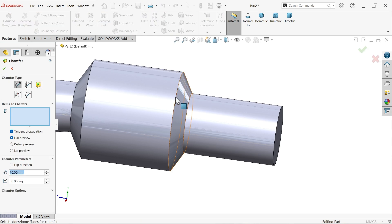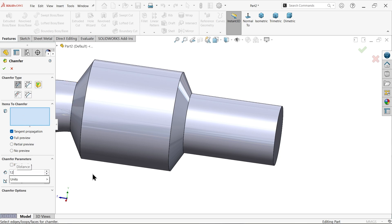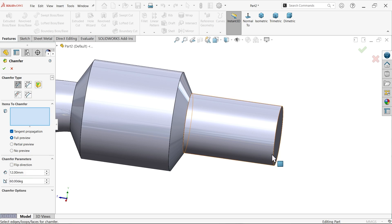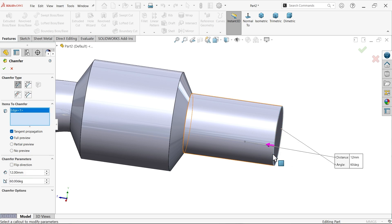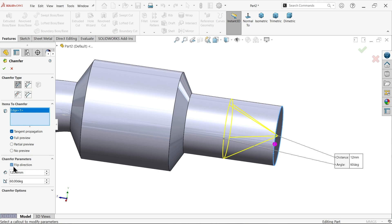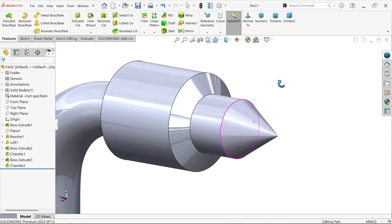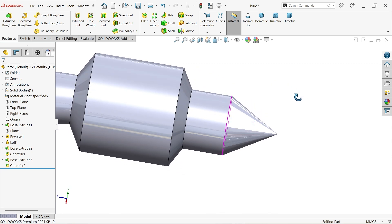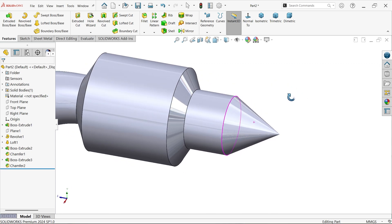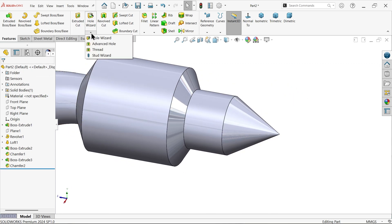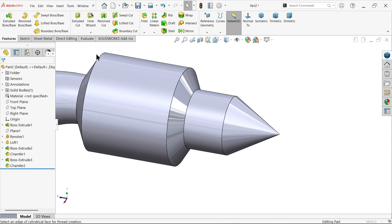Chamfer. Now again angle distance. This time the distance is going to be 12, 20, and angle is 60. Let me select this corner. Now this is, make it reverse, flip direction. Look. Say okay. That's it. This is how we achieved.